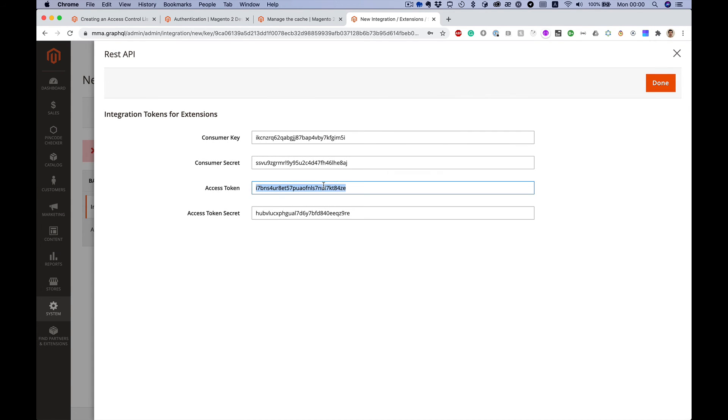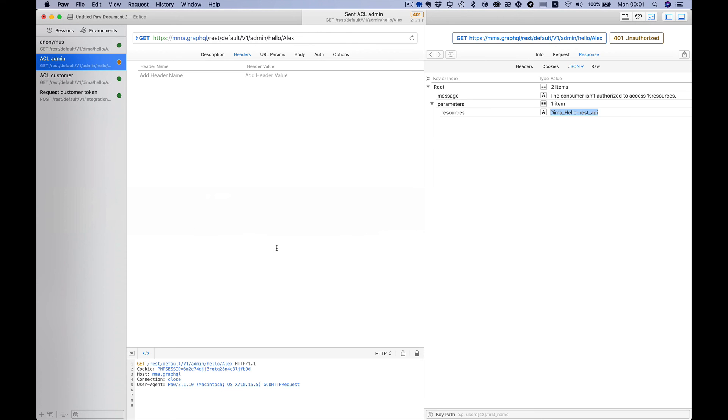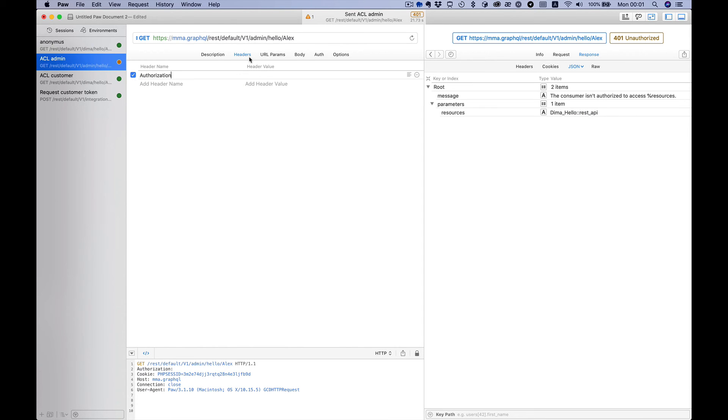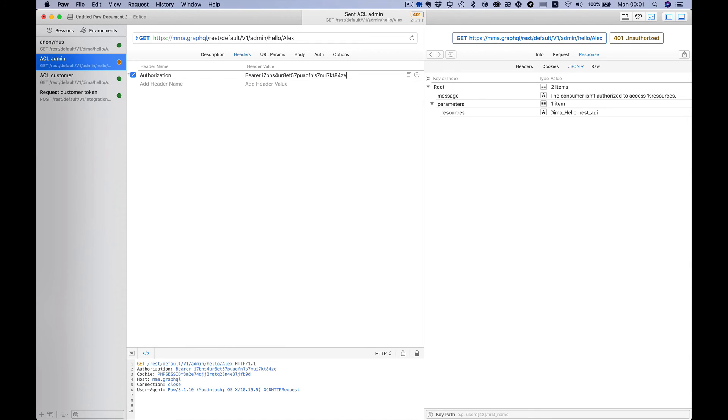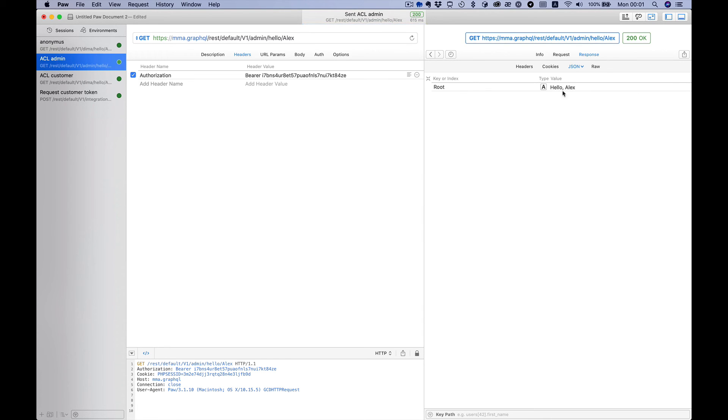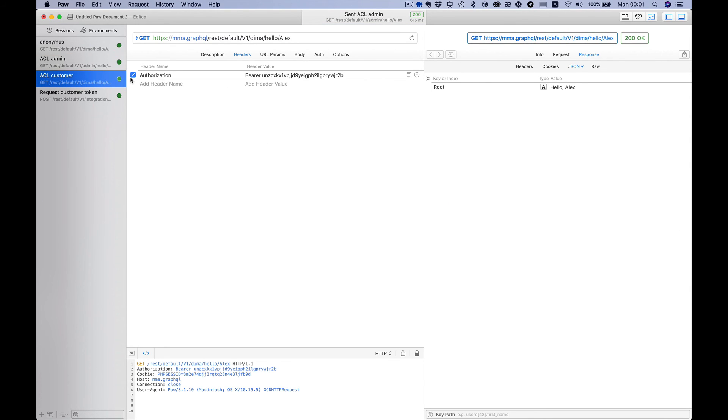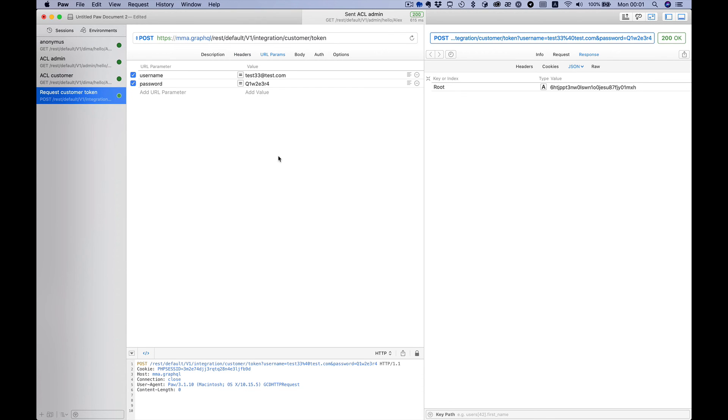Now we can use the access token in our request. We need to add authorization header with bearer and our access token. Let's try again and you see we get the response. For customer we need an access token as well, but we can get it with another API request - integration customer token - and as parameters we need to put username and password.